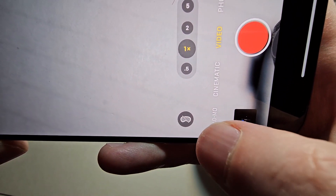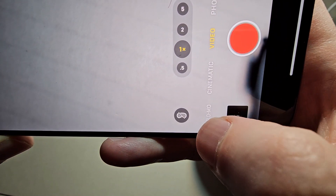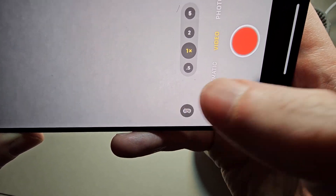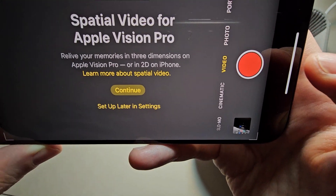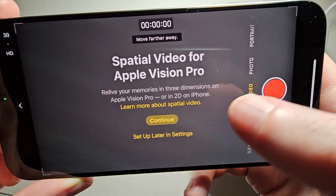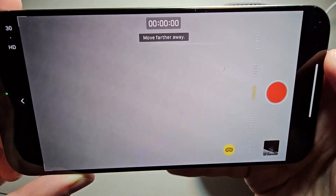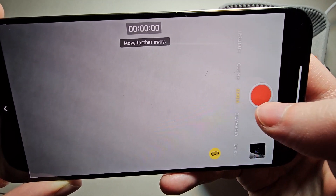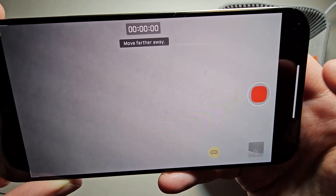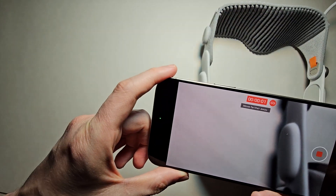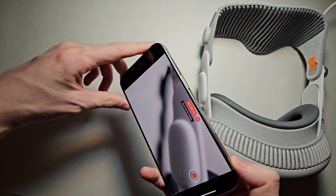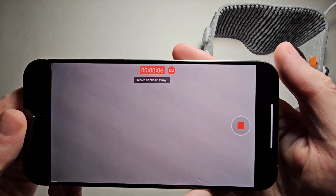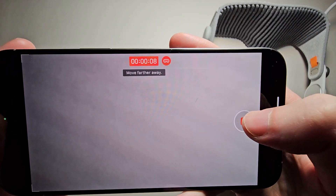You should see this icon right here — it looks like the Vision Pro. Select that, then select Continue. Then firmly press record. So now you're recording the spatial video. When you're done, press Stop.